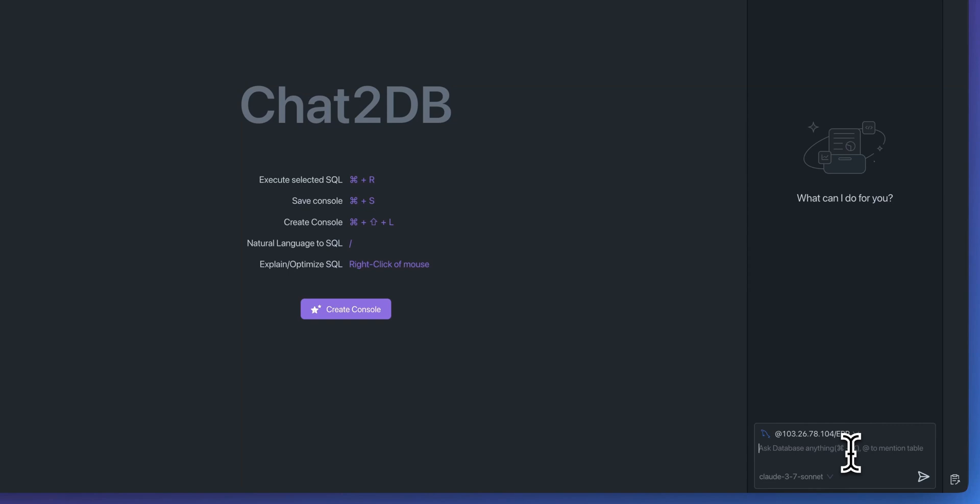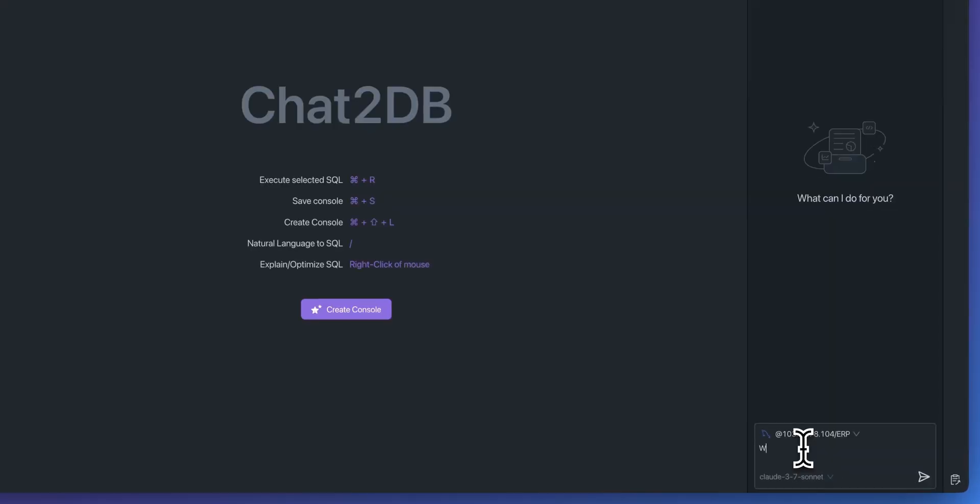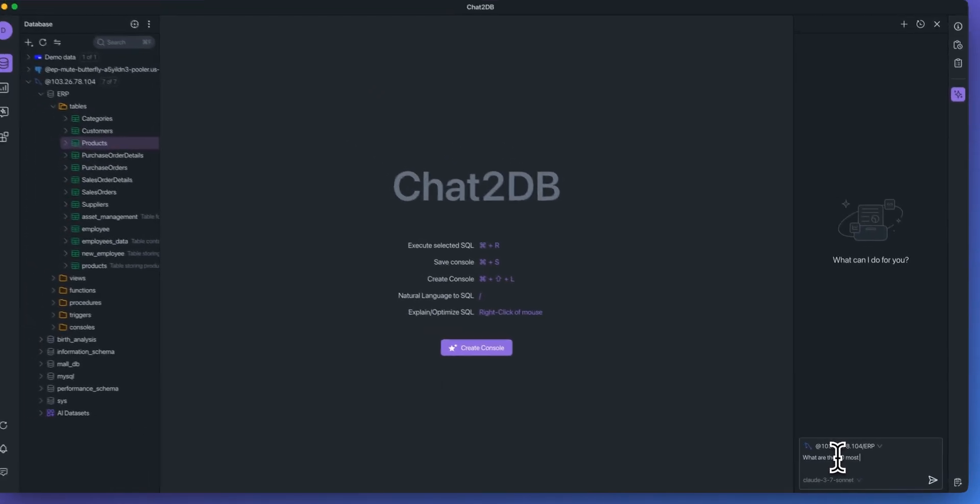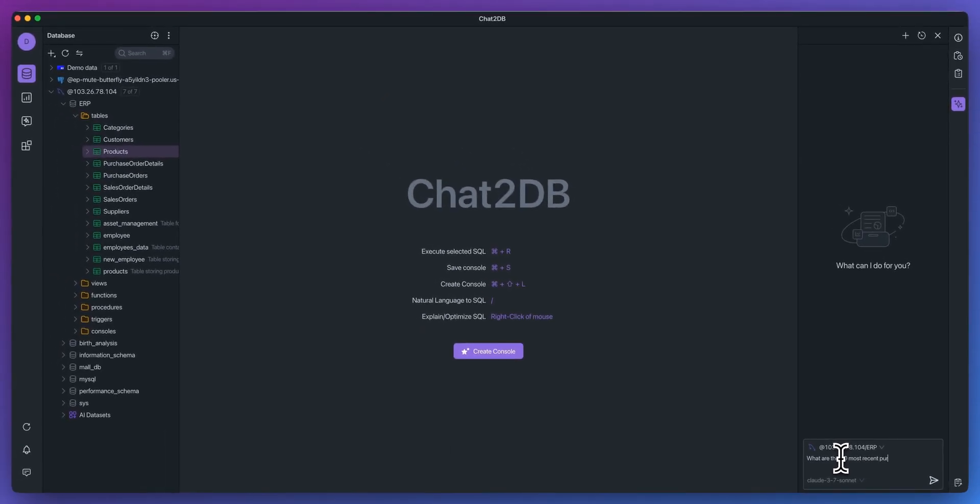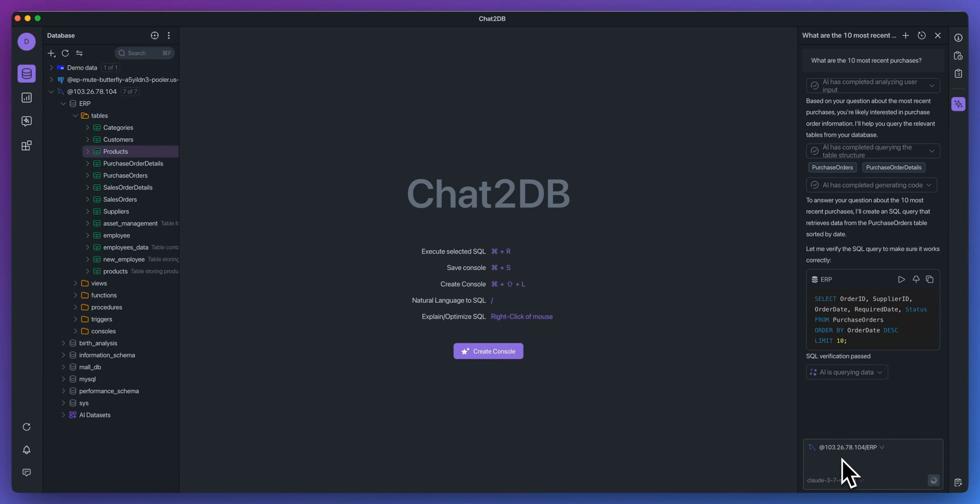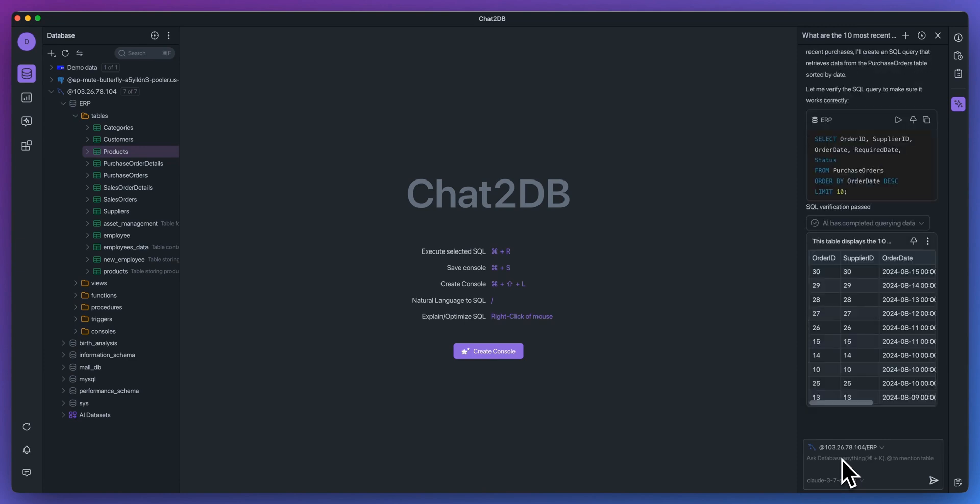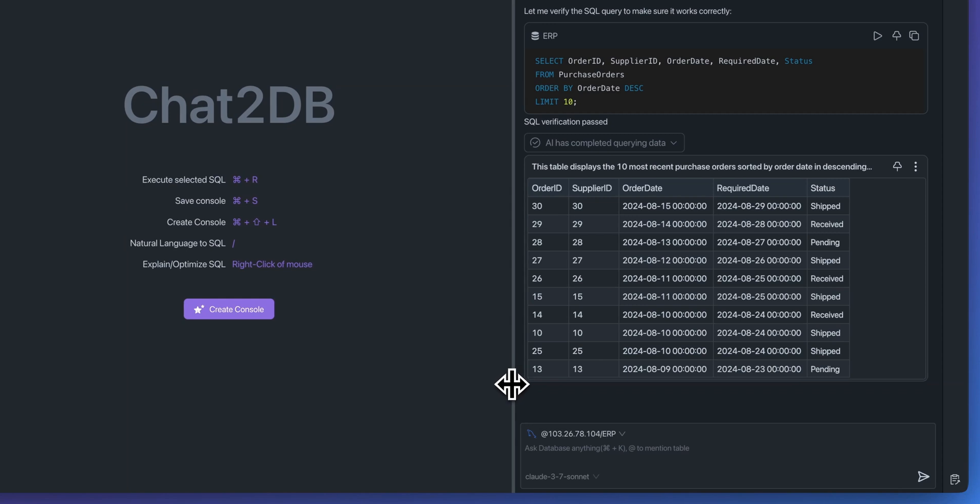And then within here, I can ask specific poignant questions. I can say, what are the 10 most recent purchases? And you will see at each step, everything that it's doing. We see the SQL statement that it wrote and it's going to invoke that query. And here is the table of data here.